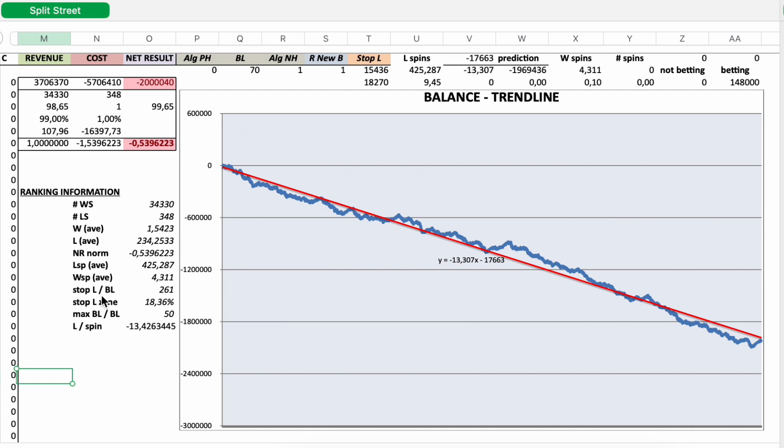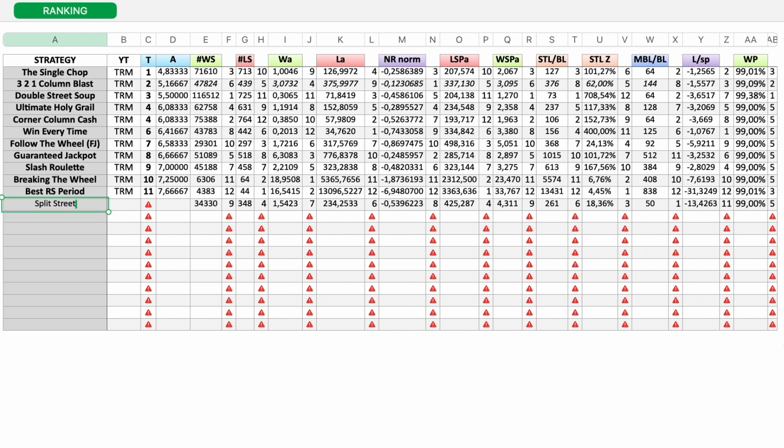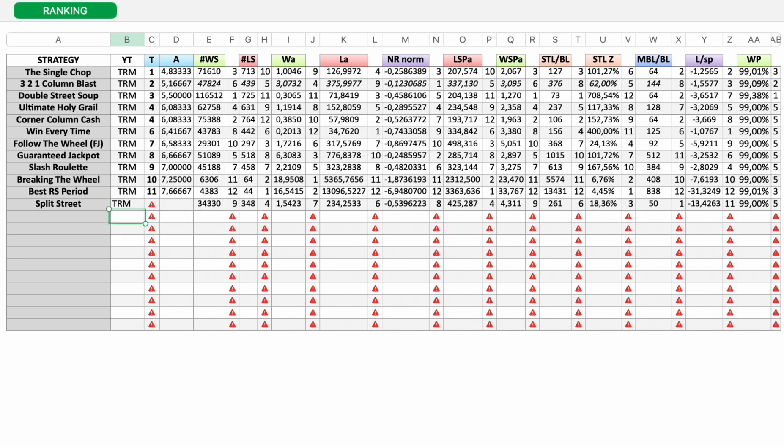Stop loss zone, the maximum stop loss. The maximum stop loss exceeds the reference stop loss by 18.36%. Maximum bet level to initial bet level ratio. And the highest bet I needed to place was 50 times higher than the initial bet. And then loss per spin, negative 13.43%. Let's copy this.